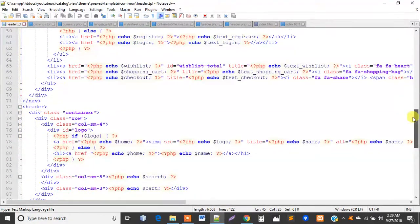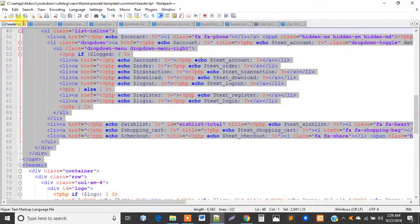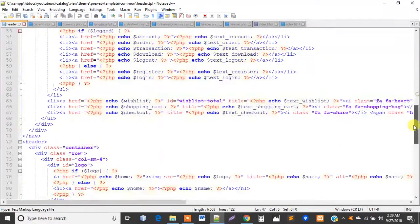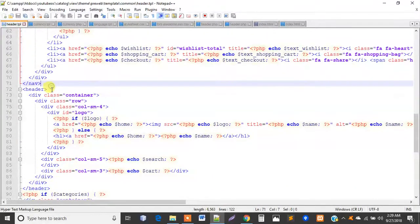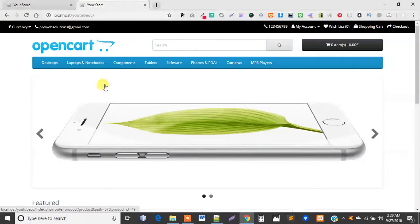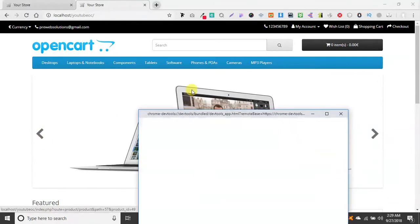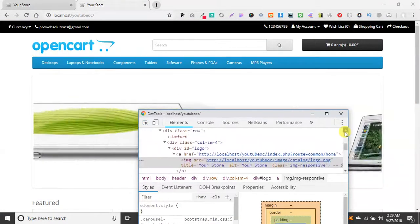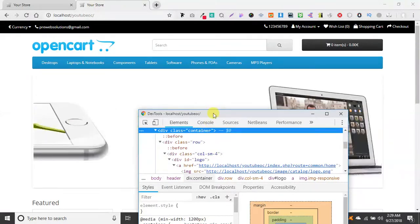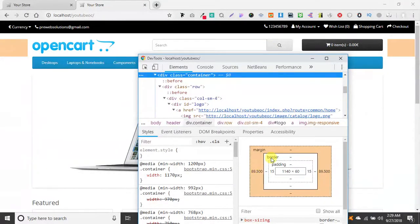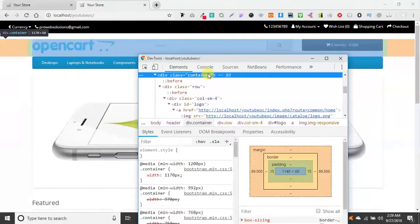Let's look at the file. We've already discussed the header tag and now we are moving to the container section. This container class is a Bootstrap class that makes a box-width interface — it gives some padding and creates a margin so it looks like a boxed layout. But we are going to make it a full layout.